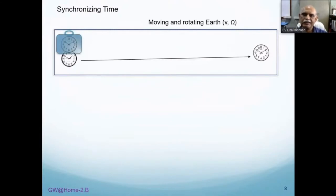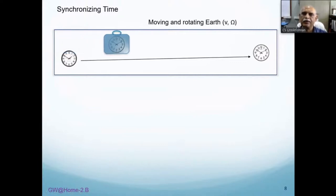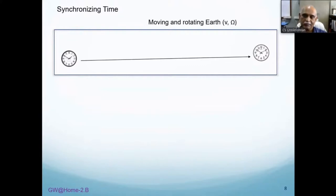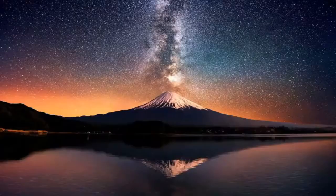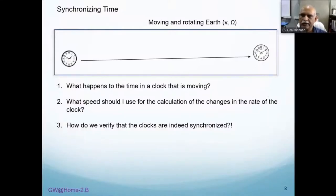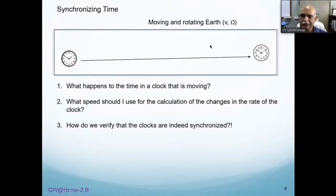Another way to synchronize two clocks without sending a signal is to use a transportable clock: synchronize it with one clock, transport it to the other location, and synchronize there. But this requires assumptions since we are on a moving and rotating Earth. Questions arise: what happens to time in a clock that is moving, what speed should be used for the calculation — the transport velocity or should the Earth's rotational velocity be added? And again, how do we verify that the clocks are indeed synchronized? In fact, the only truly verifiable synchronization is when it is done at the same spatial point.